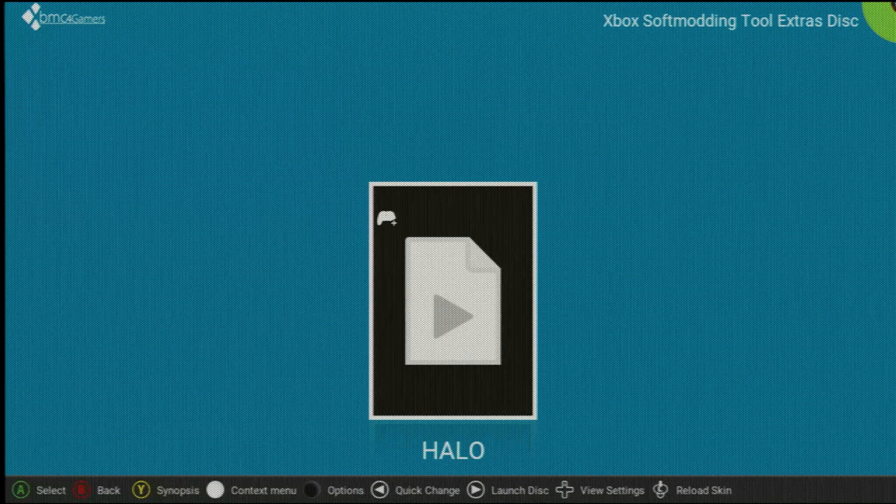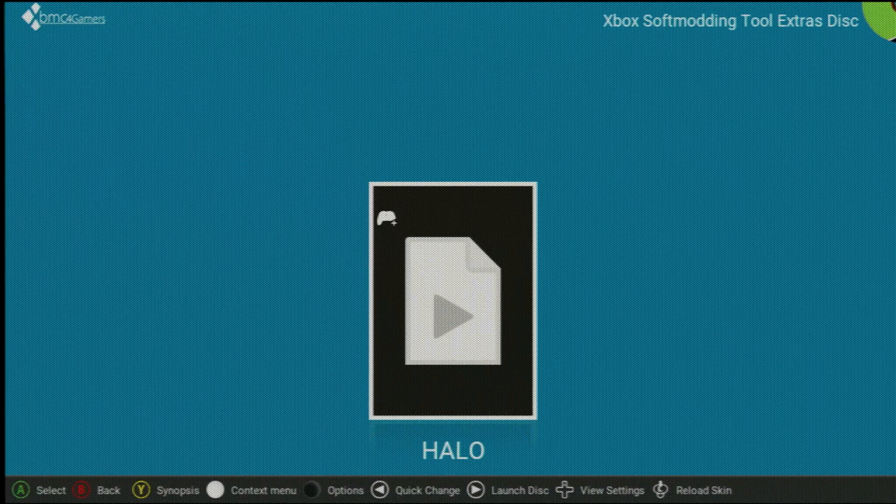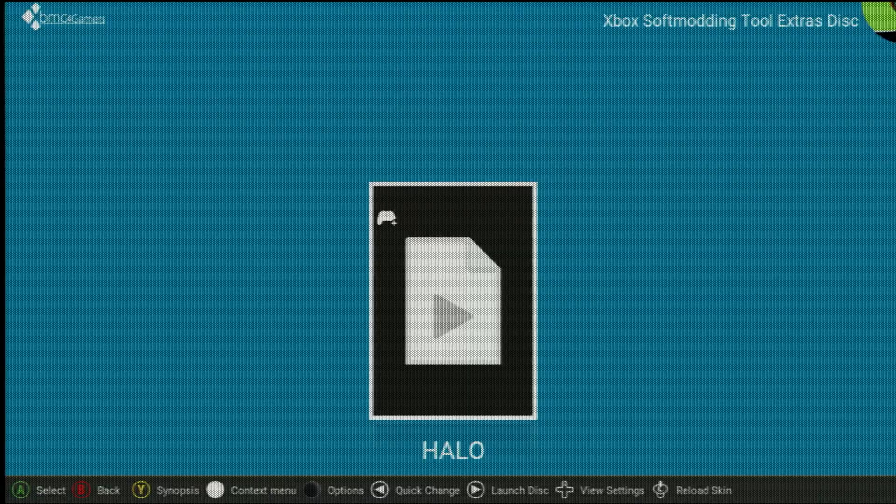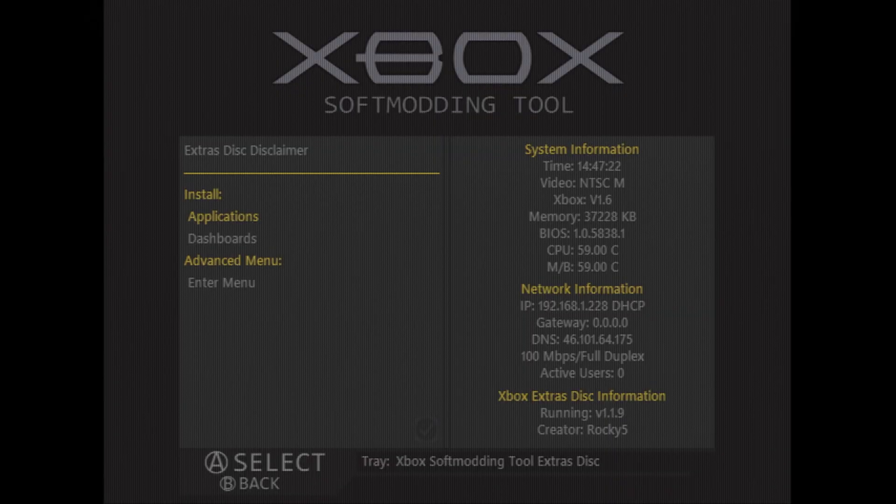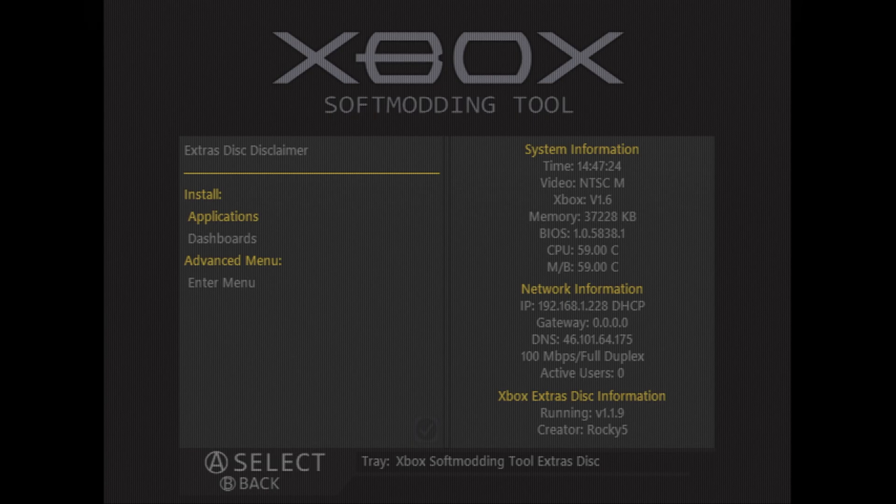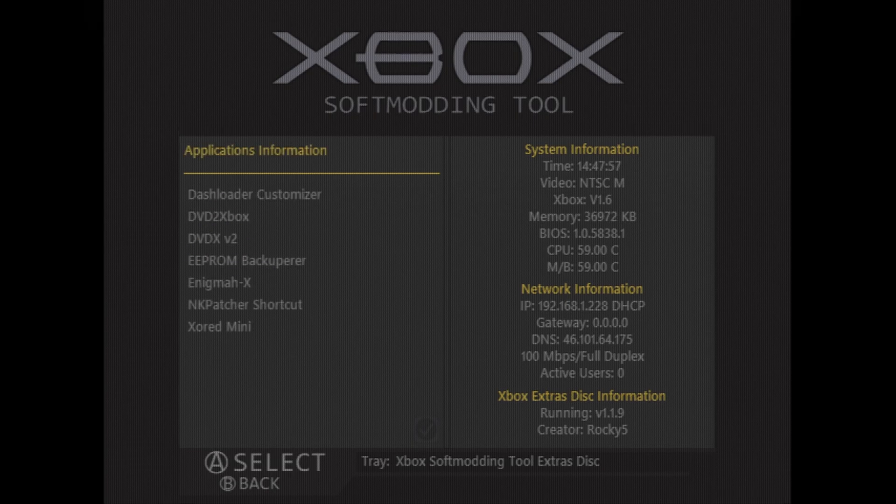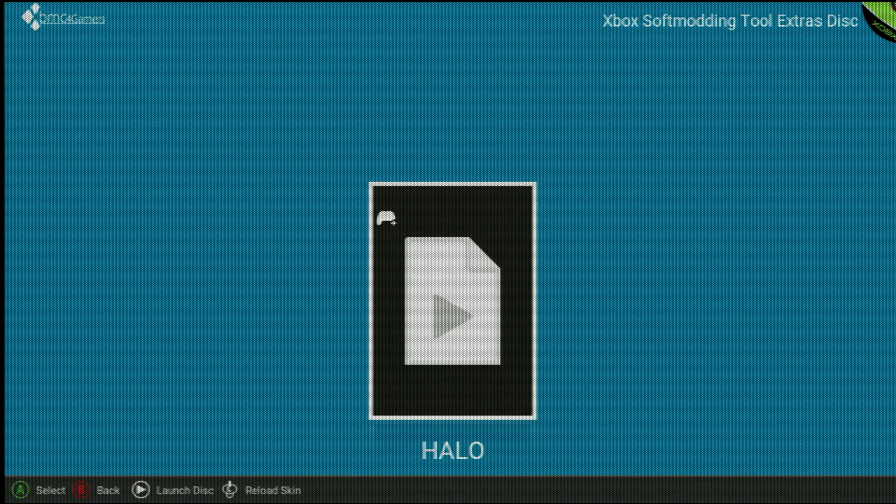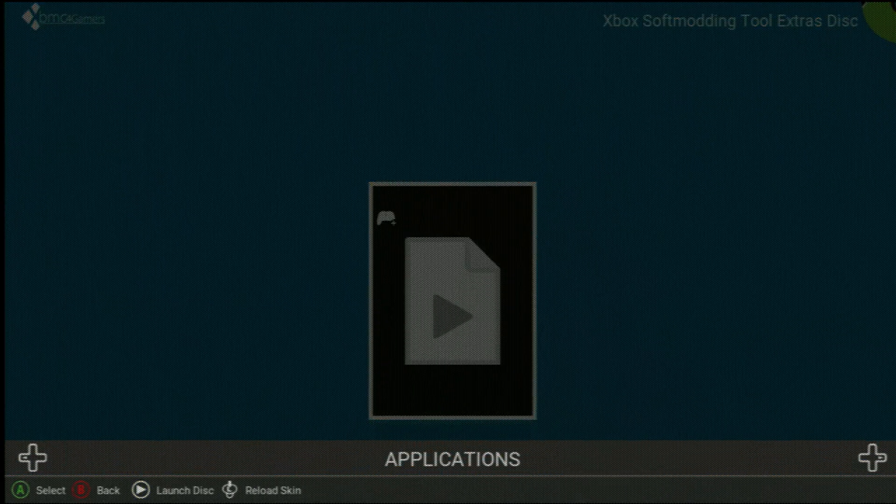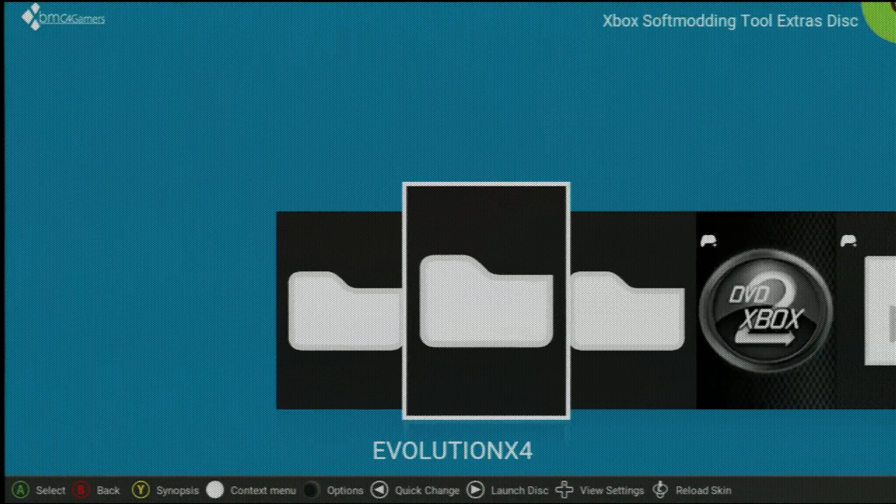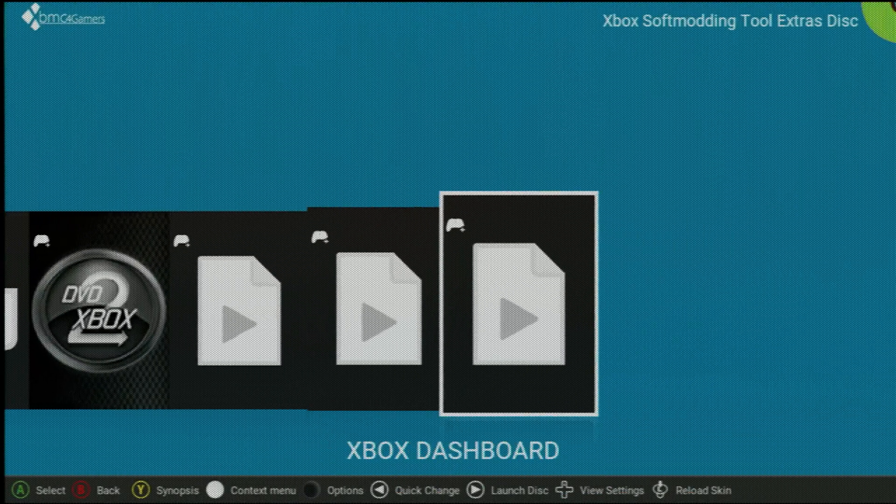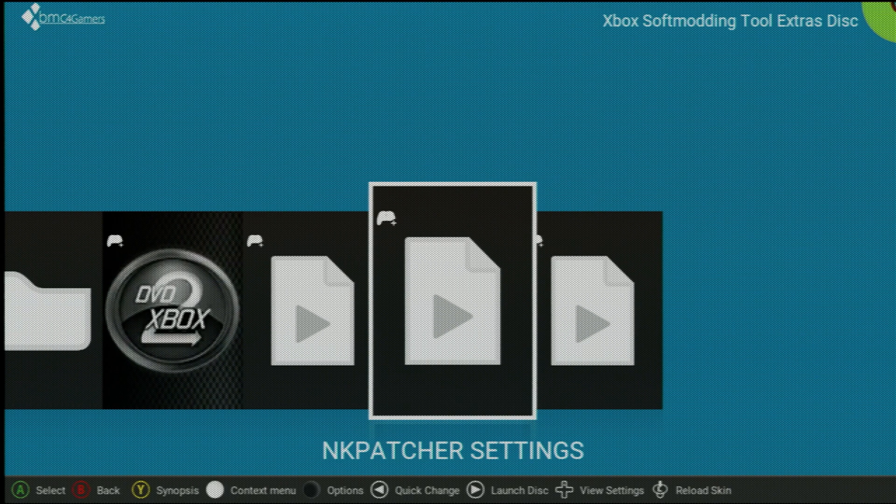Now, to back up our Xbox BIOS file, we need to access NK Patcher, so it should be installed by default with the Rocky 5 USB method, but if you don't have a shortcut to it, you can burn the Xbox soft modding tools extra disk to a CD and put it into your Xbox and launch it up. But within the Xbox soft modding tools extra disk, just go down to install applications, then head down to NK Patcher shortcut, and that will get the shortcut installed for you to use on your dashboard of choice. So I'm using XBMC for gamers, so I'm just going to switch over to the applications tab real quick here, and there we go. There's my NK Patcher settings shortcut.